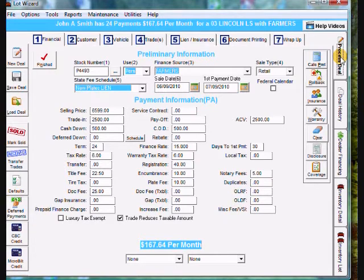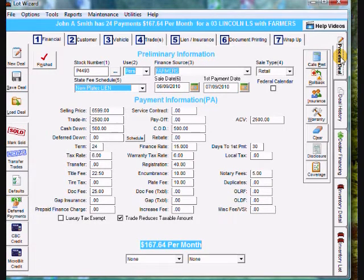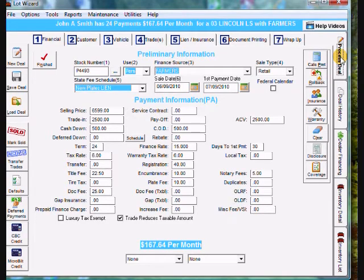If you need help on setting up a cash deal, financing deal, or buy here, pay here deal, you can watch our other videos. Thank you for watching.